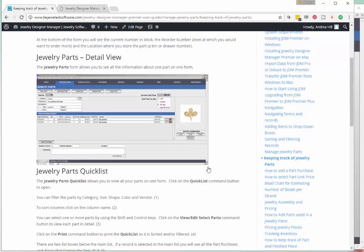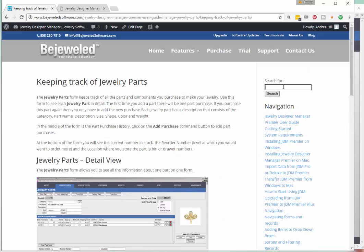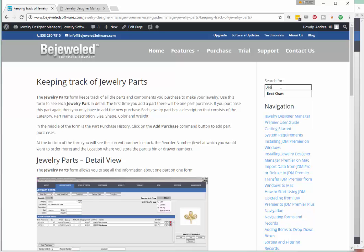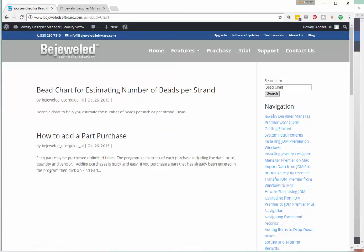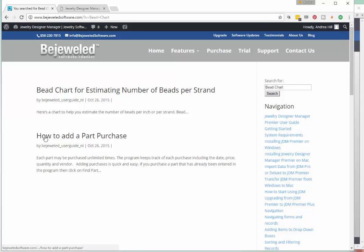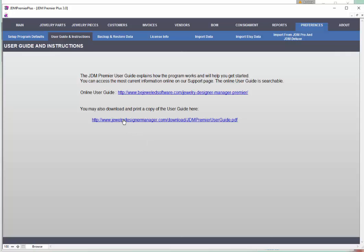You'll also notice that up in the top right, once you get into the documentation and out of the chapters, there's a little search bar and you can search for a term. So let's search for the term 'bead chart' — type that in and then just hit enter or click search. Now every place that the phrase 'bead chart' appears in the documentation shows up on screen. So when you're trying to figure out what a term means or how a field is used, you can go right to this documentation and search for that term or field name.